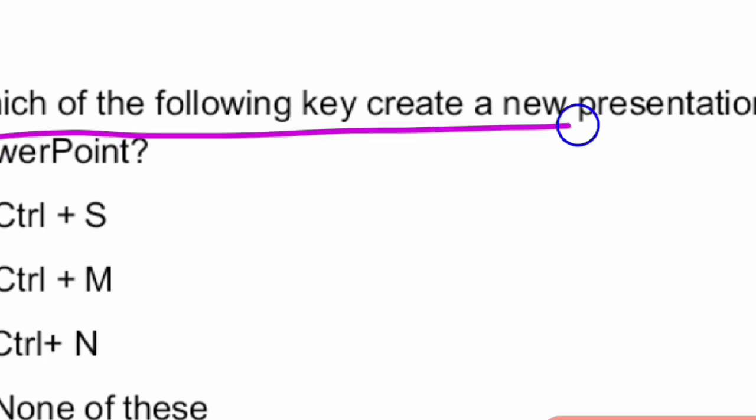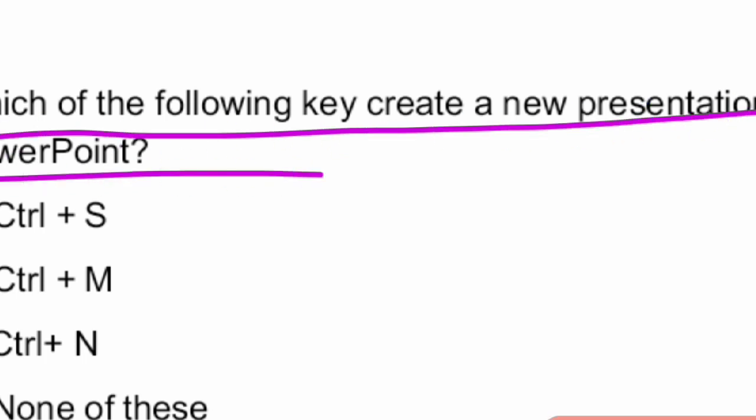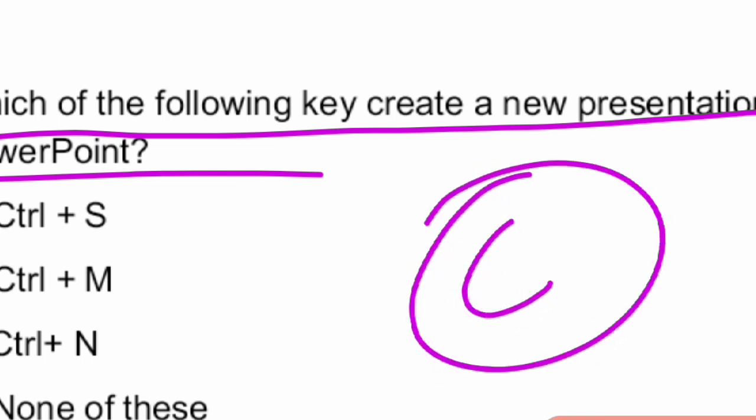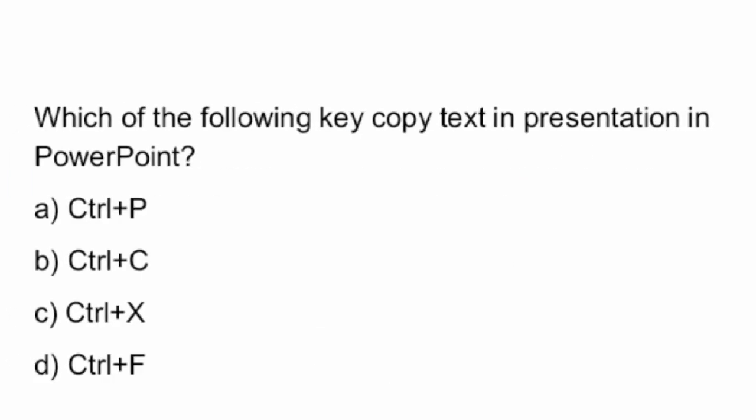Next question: which of the following keys creates a new presentation in PowerPoint? The answer is Control plus N. Control plus N creates a new presentation in PowerPoint. Option C is the right answer.